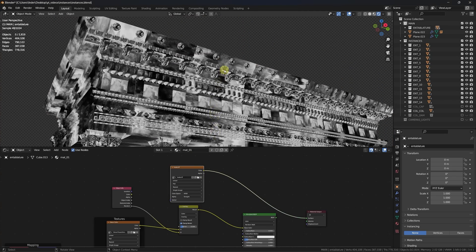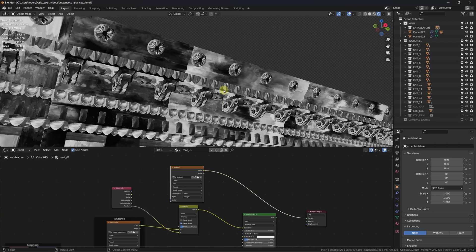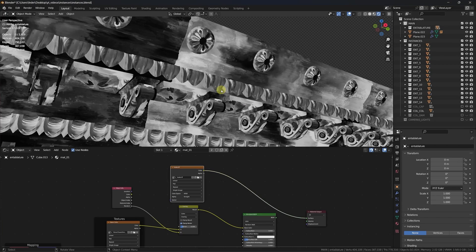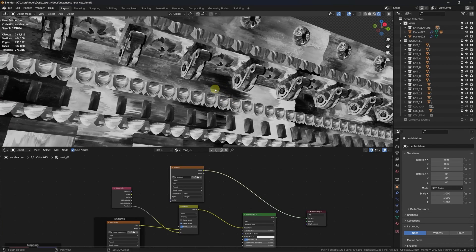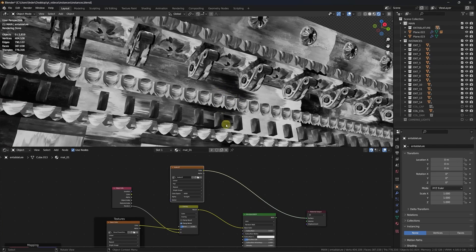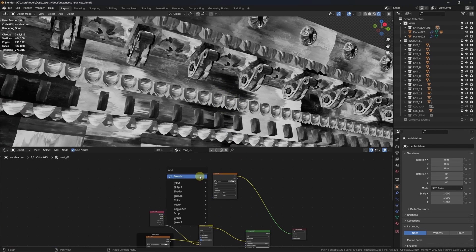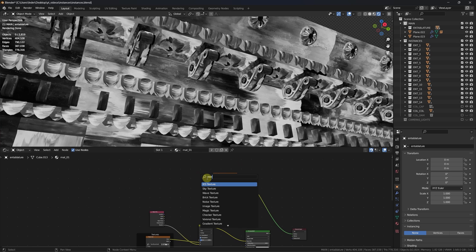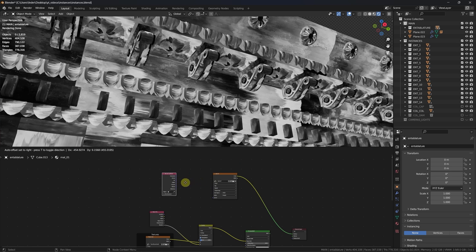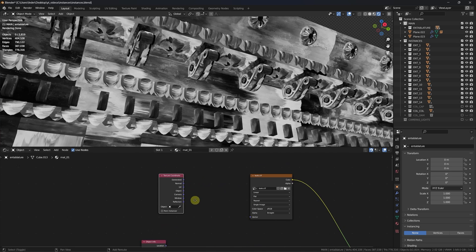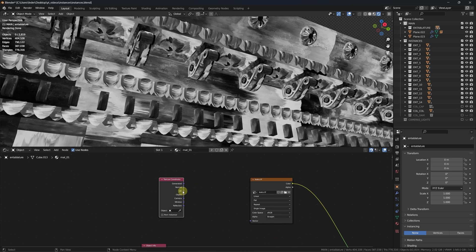Another option is to use it to randomly offset textures. In fact, whenever we plug a texture in, we can see that it is repeating identically for all of our instances. Let's drop a texture coordinates node, take the UV output and feed it into a separate XYZ node.